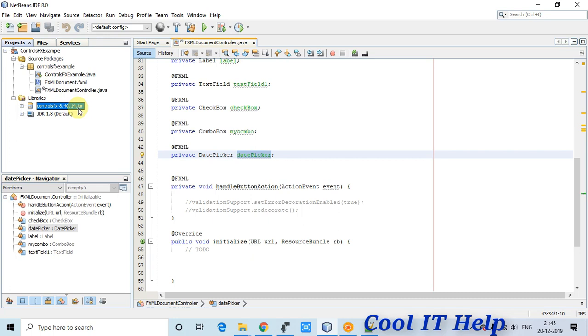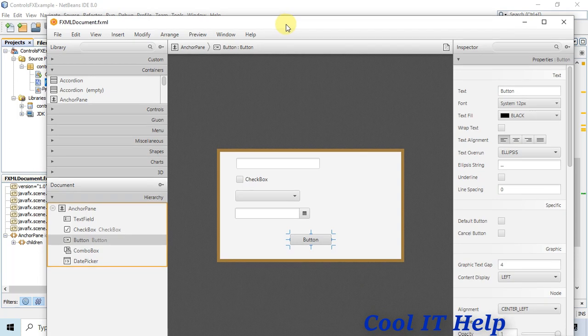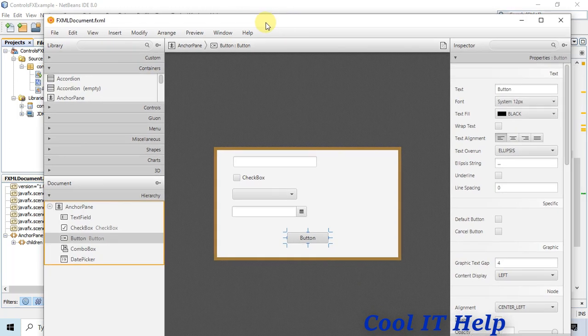This is the demo project. I'm going to show you the FXML open here in Gluon Scene Builder. For those not familiar, Gluon Scene Builder is the scene builder developed by Gluon. You can visit their website to download it — the download link is also in the description.